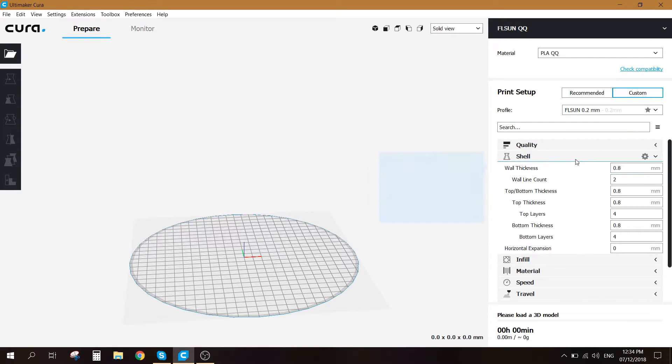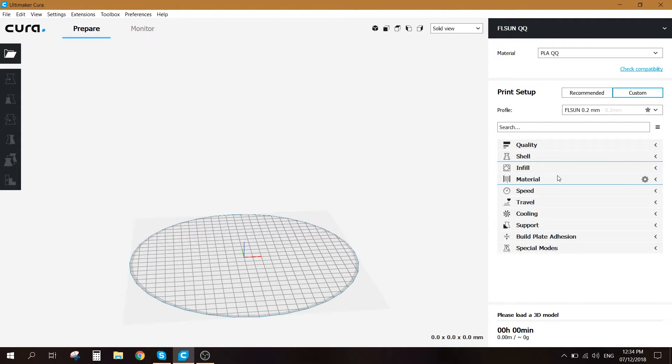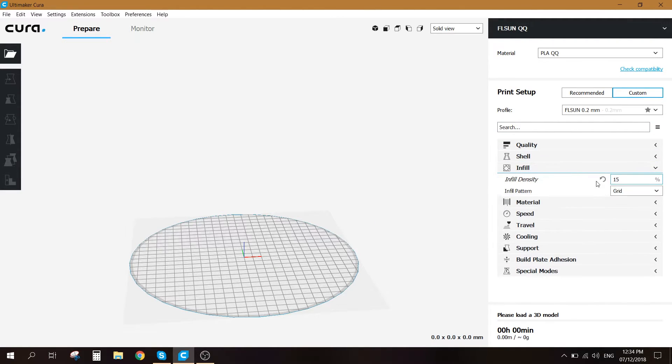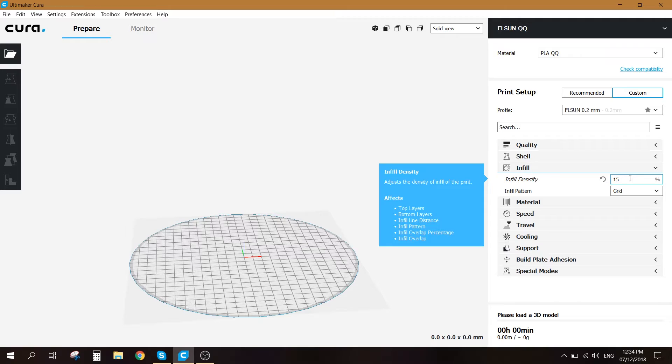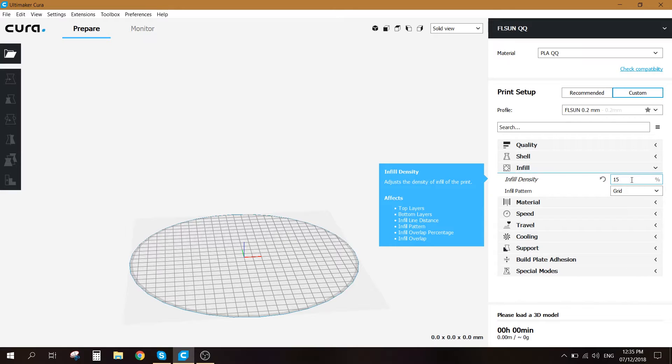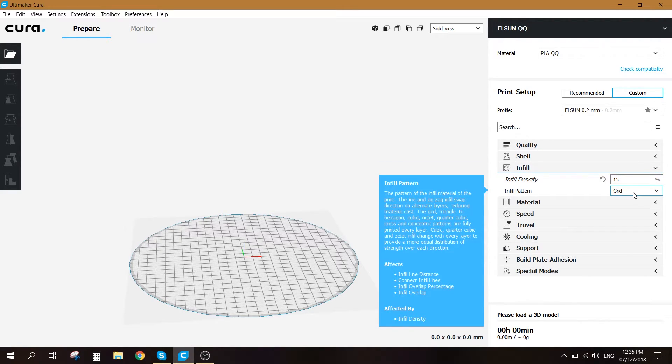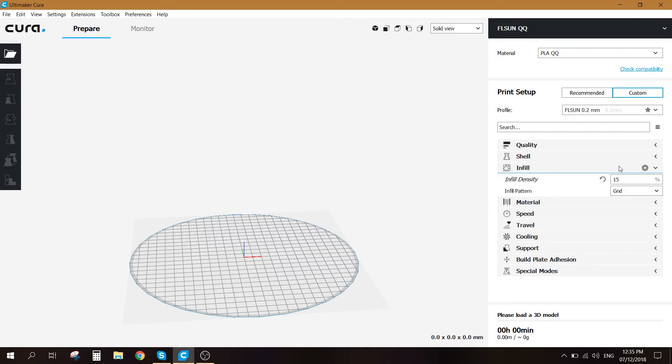So after the shell, let's go ahead and check the infill. Depending on your 3D printed model, you can decide basically how much infill you want. I use 15% mostly and I use also grid infill pattern.